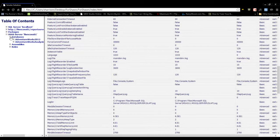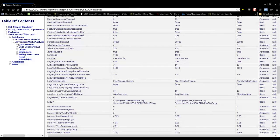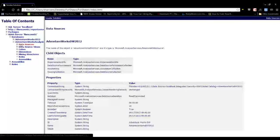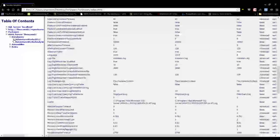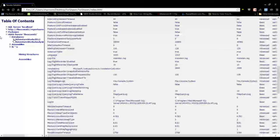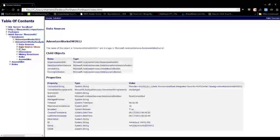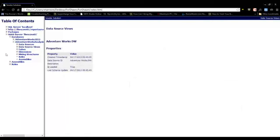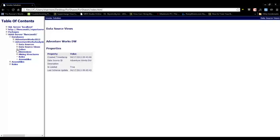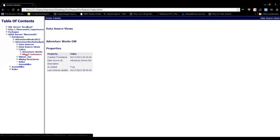When drilling into the database, you can see all of the data sources, data source views, and also cubes.